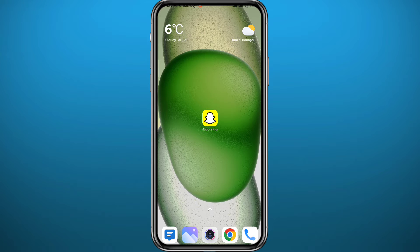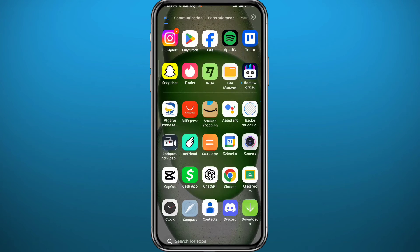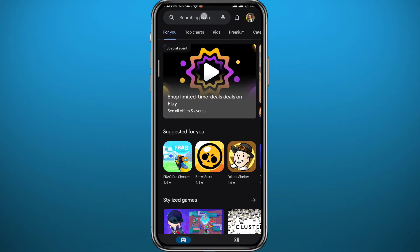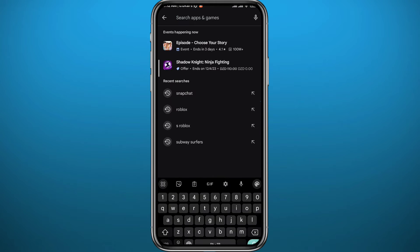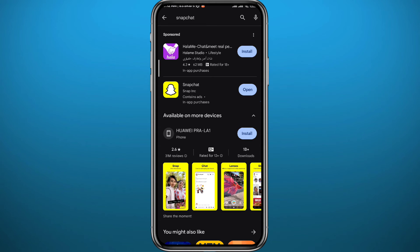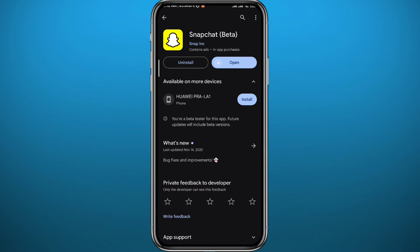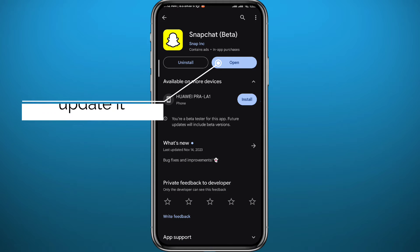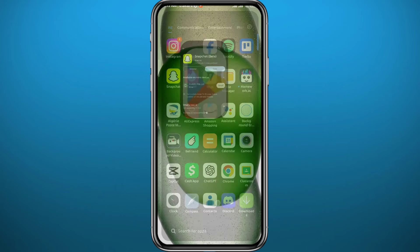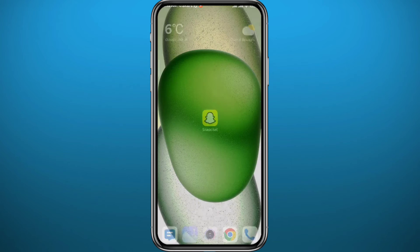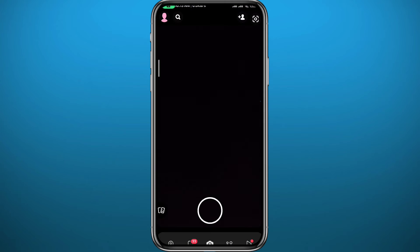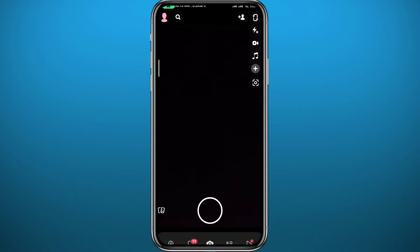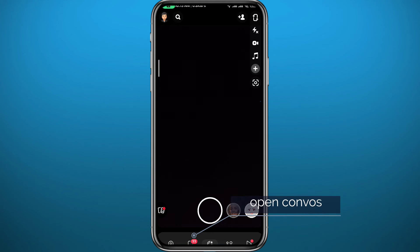First, we need to get something out of the way. Open the Play Store or App Store depending on what device you're using, and simply search for Snapchat. Once you find it, make sure the app is updated to the latest version to avoid any problems during this process. After that, quit the store, open Snapchat, make sure you are logged into your account, and then open your chats and conversations.